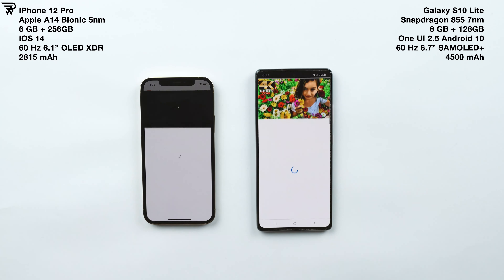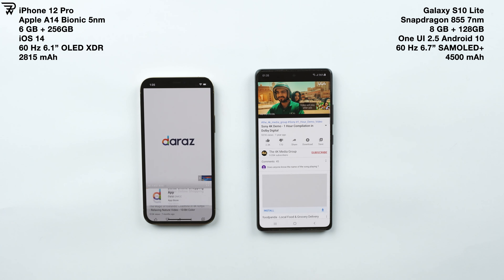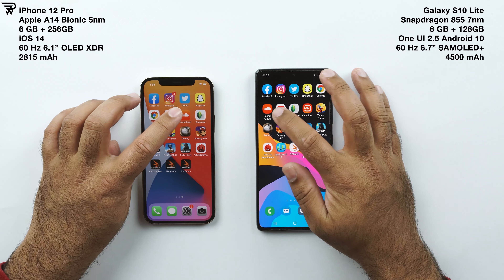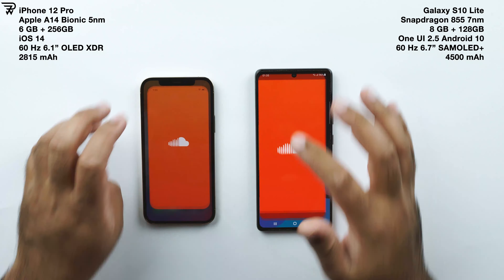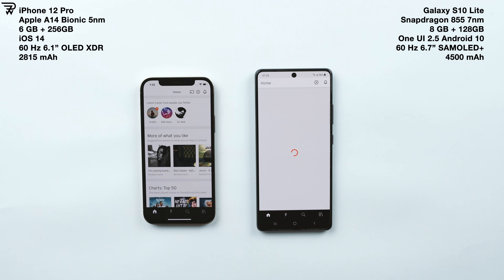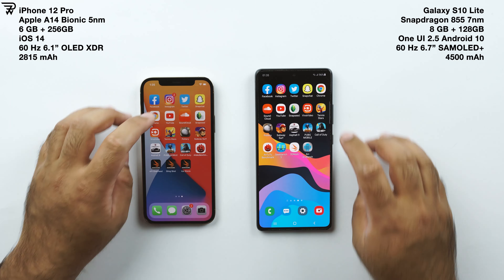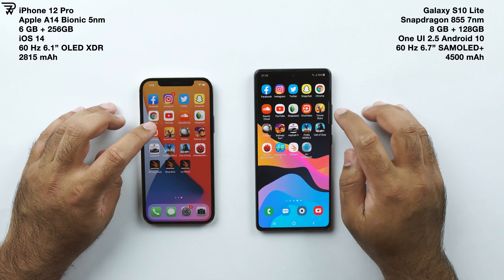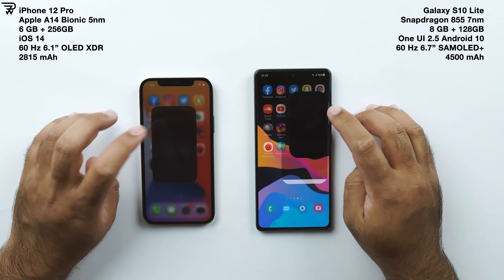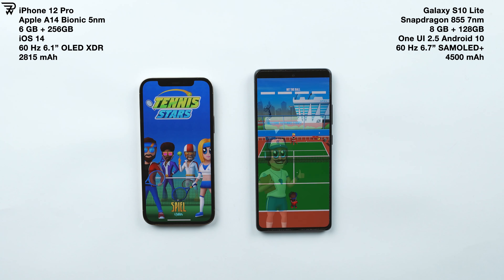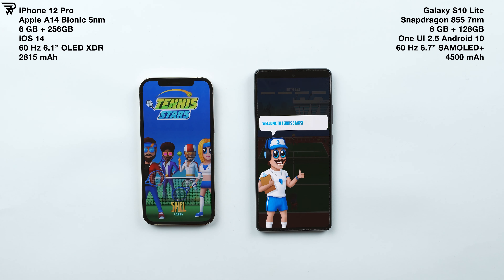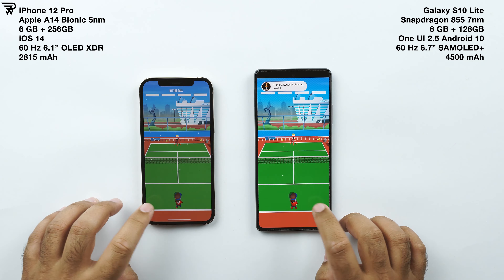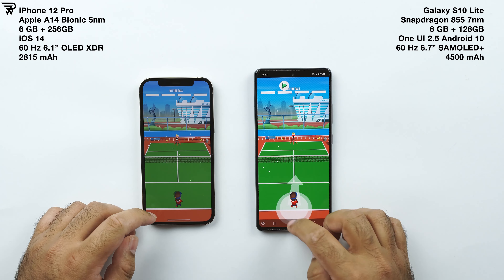Google Chrome browser — the iPhone 12 Pro loads a web page faster; this web page was already in the cache of both phones. YouTube also loads faster on the iPhone 12 Pro. Soundcloud goes to the iPhone 12 Pro again.